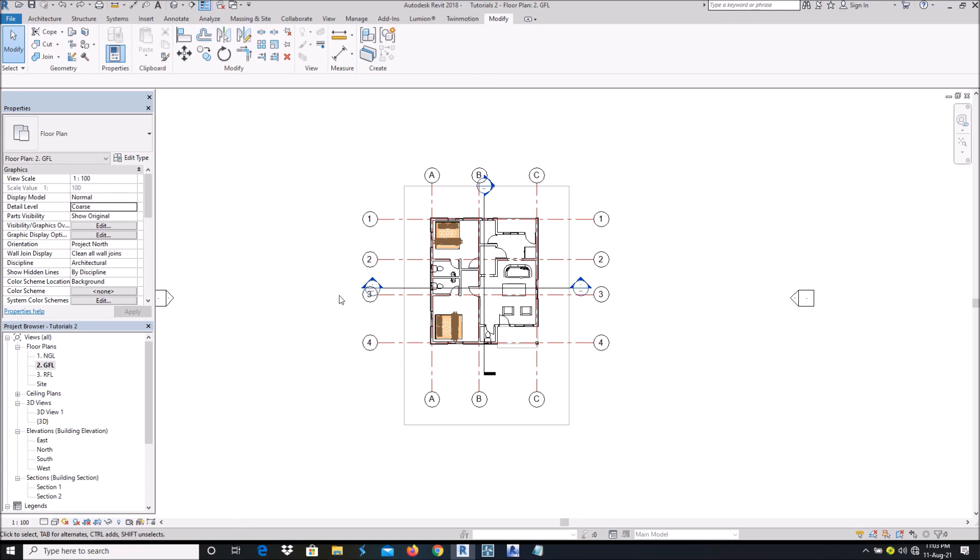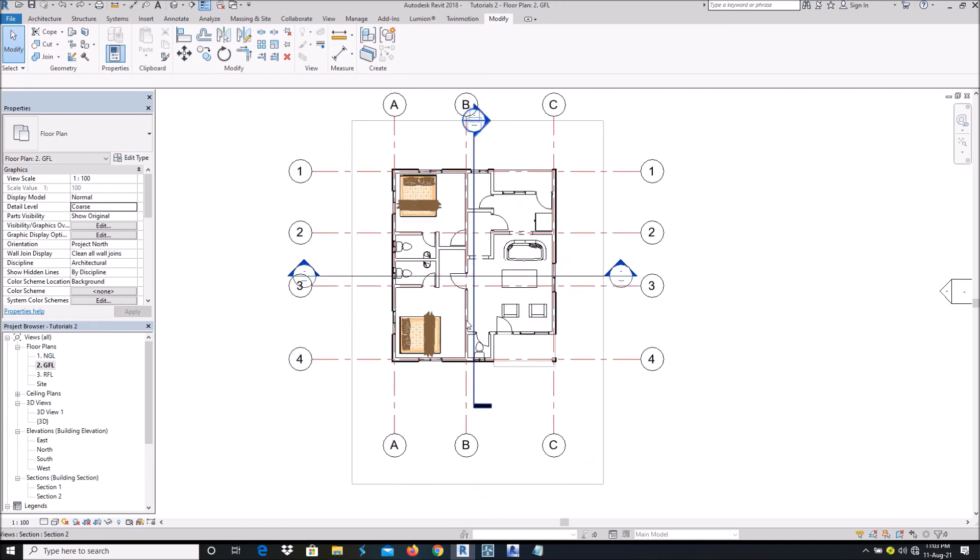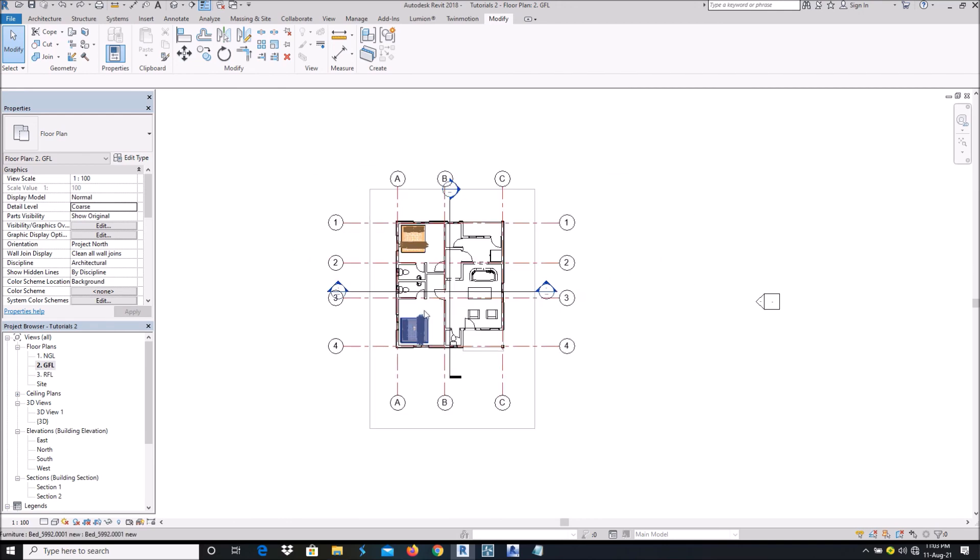go to the 3D view, section it, and follow the same procedure. And voila, you get the same results. Thank you guys for watching, please like and subscribe to my YouTube channel.